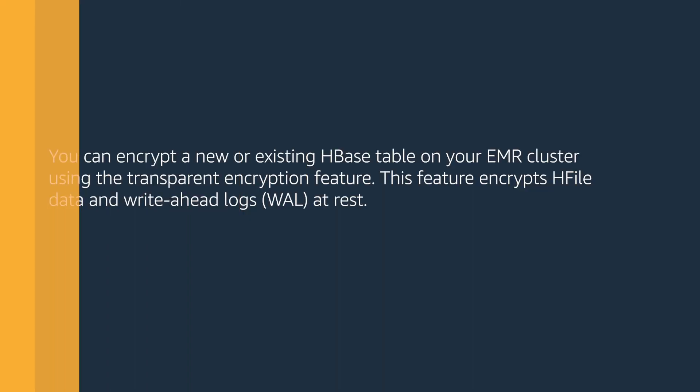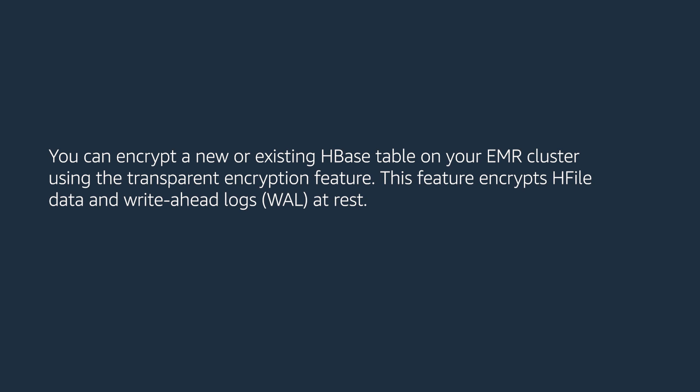You can encrypt a new or existing HBase table on your EMR cluster using the transparent encryption feature. This feature encrypts H file data and write-ahead logs at rest.